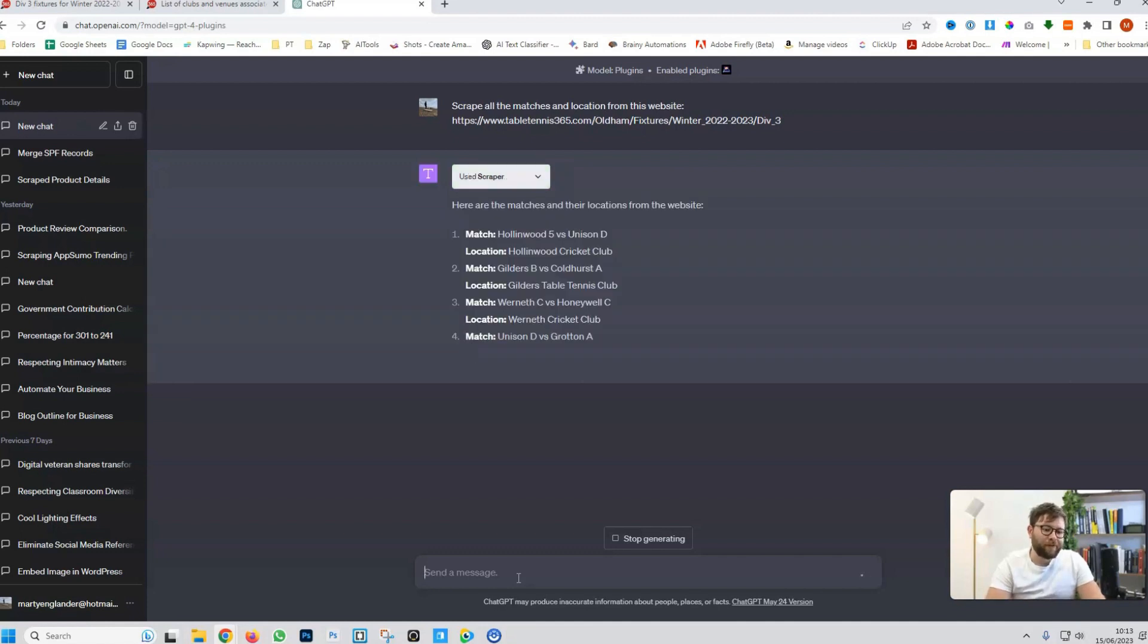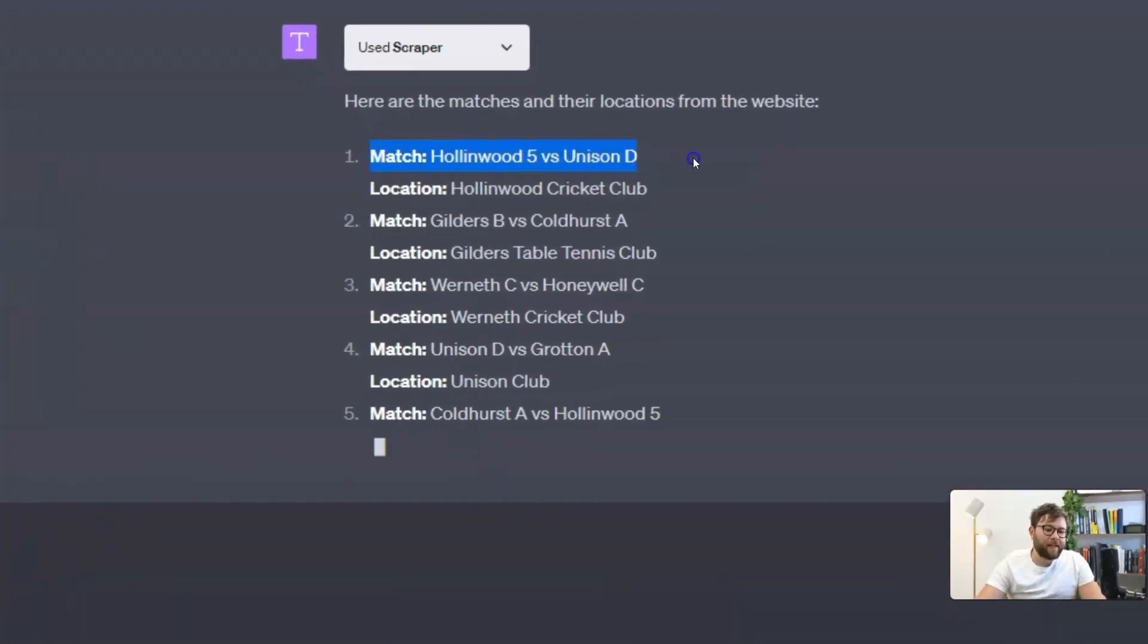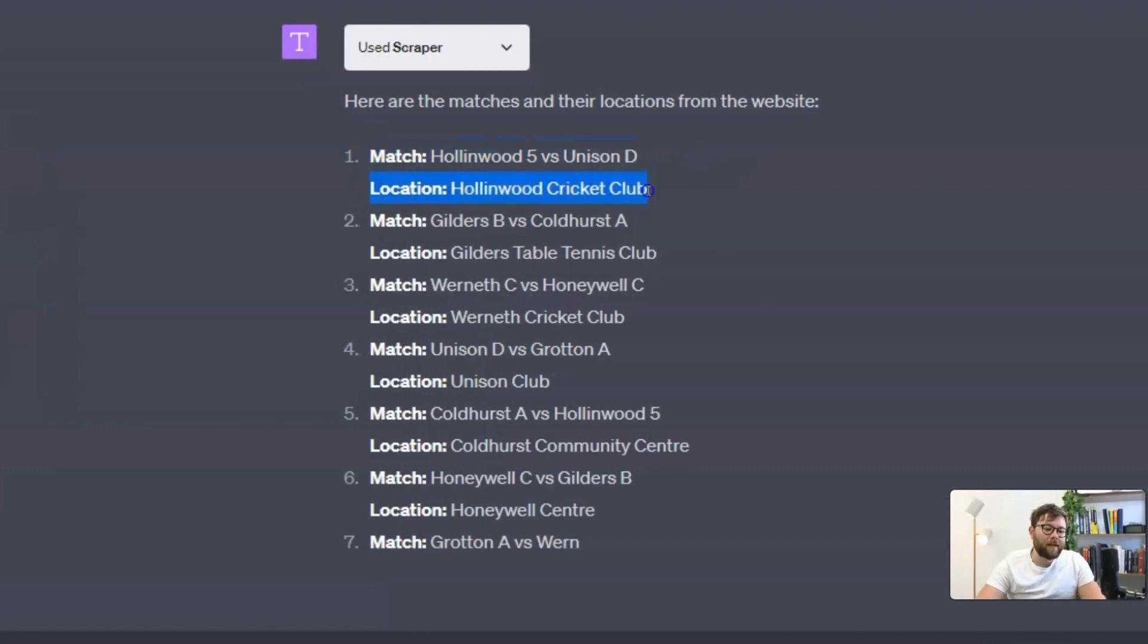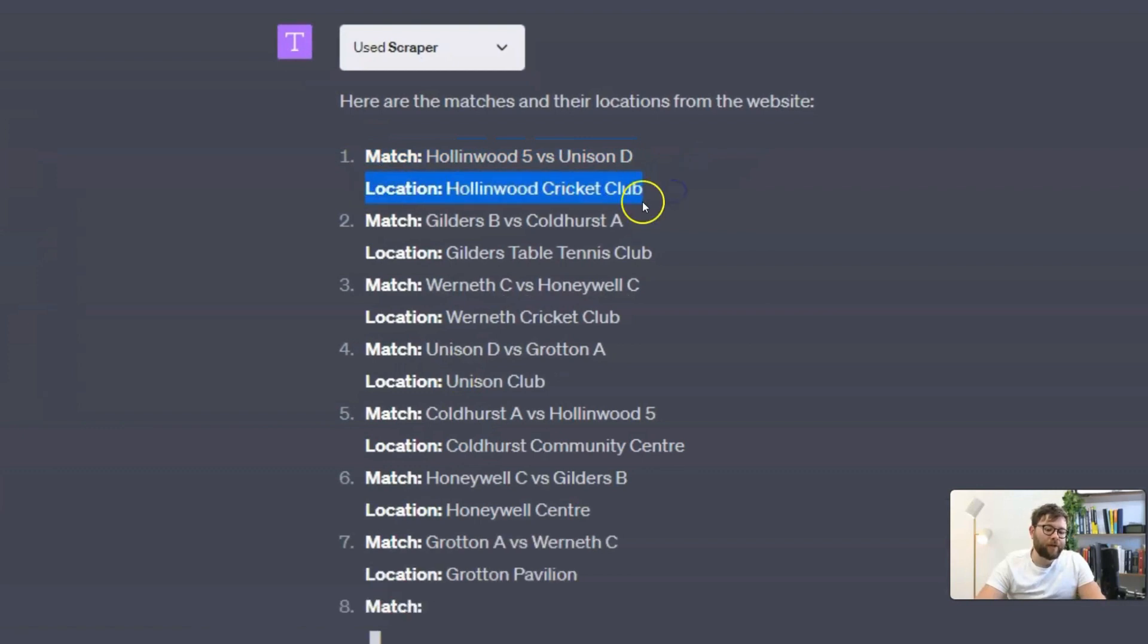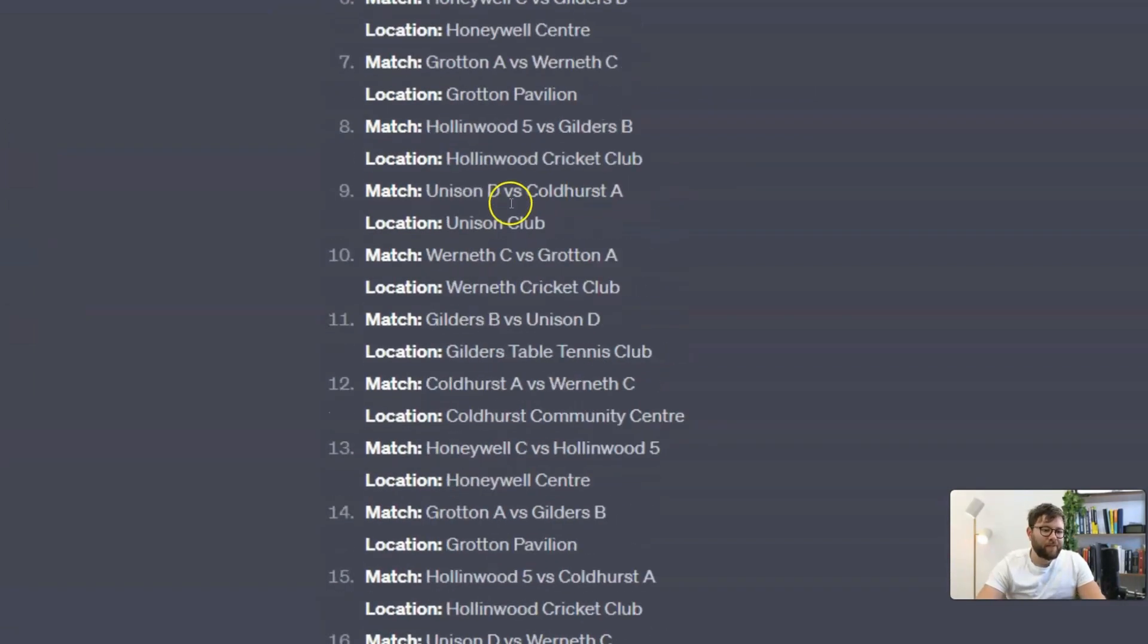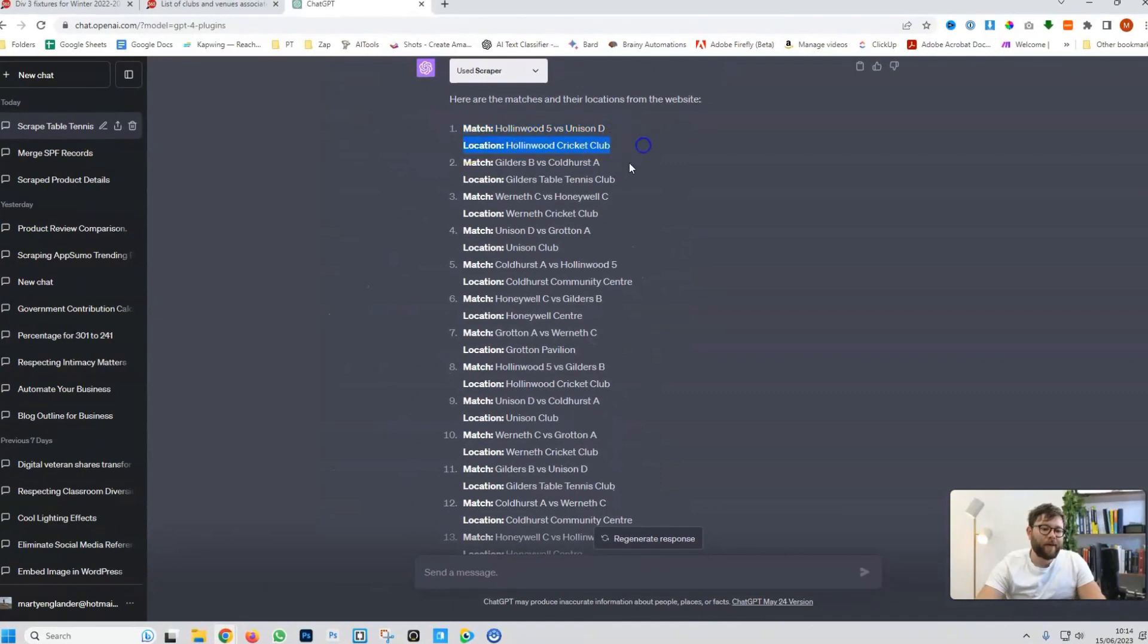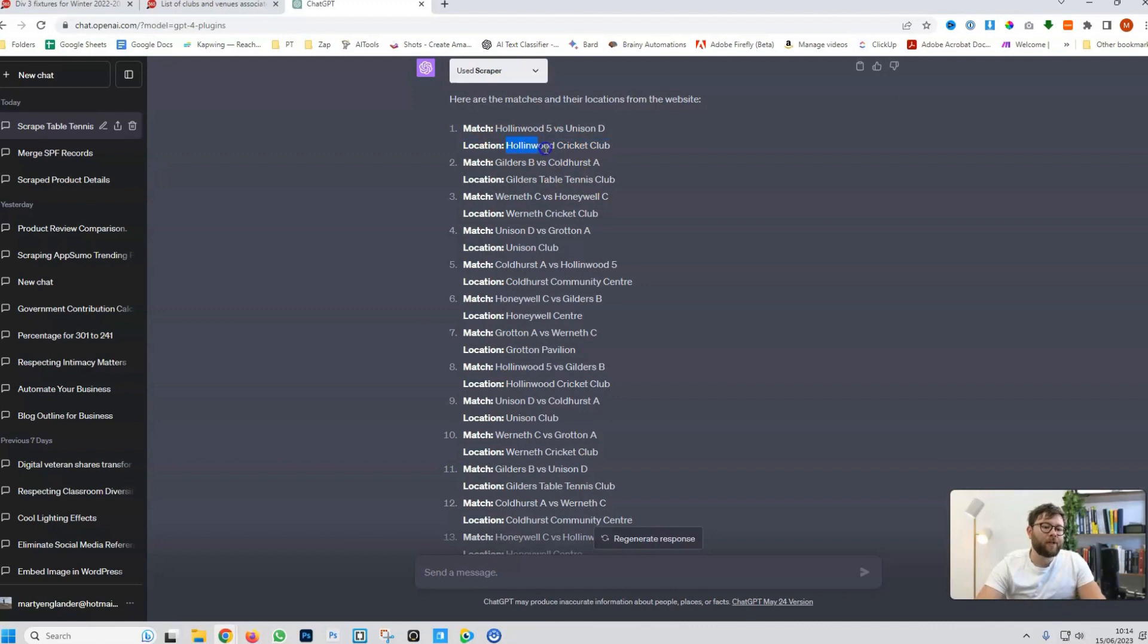And now, what you see in front of us is it's specifying the match and the location of where that game was played. Okay. So, now we have every match and location specified. But, here's the issue. I don't actually know the address of this location.